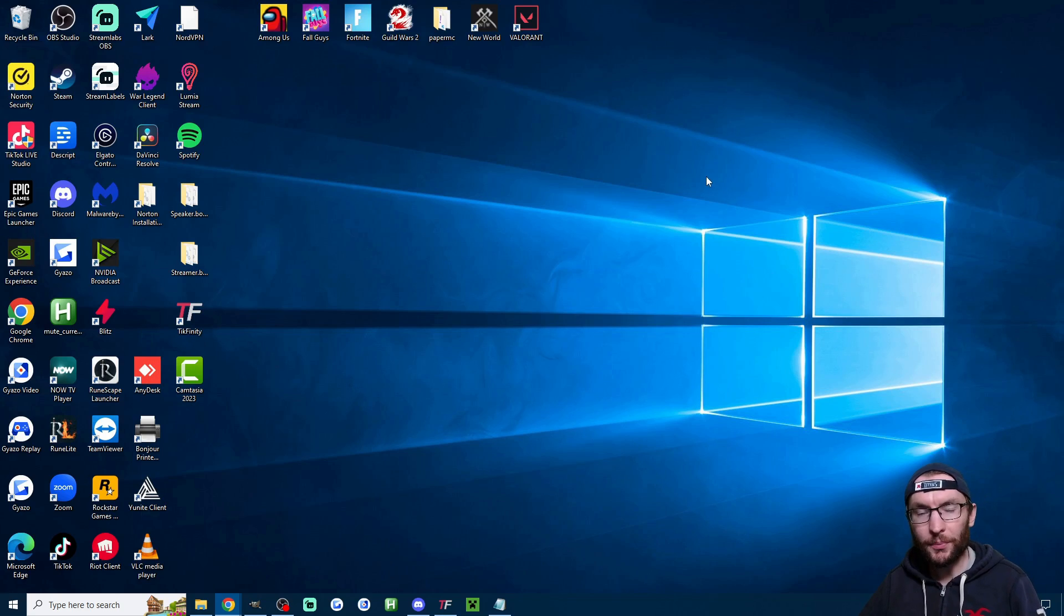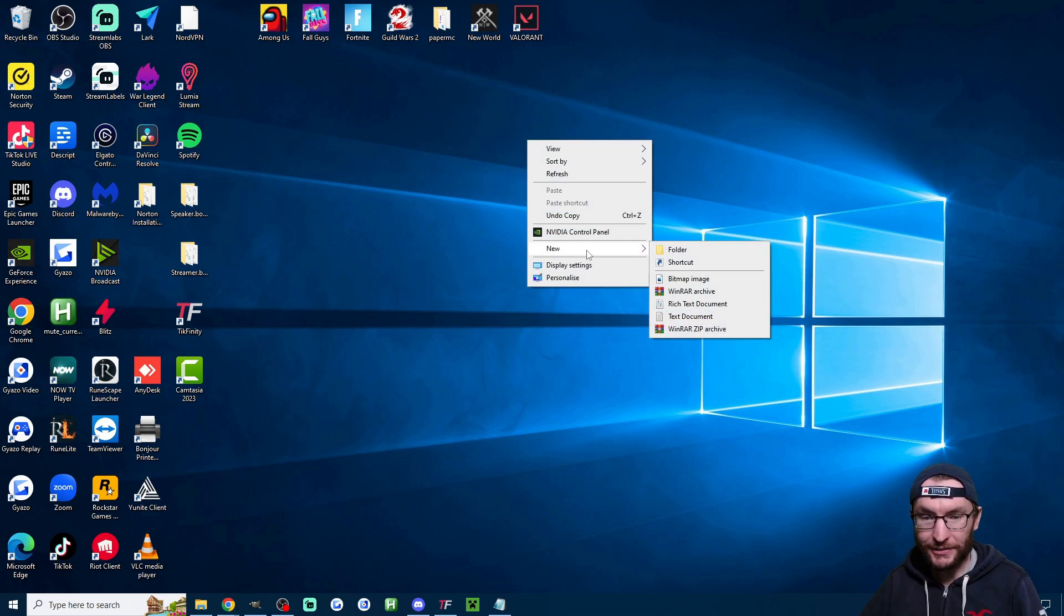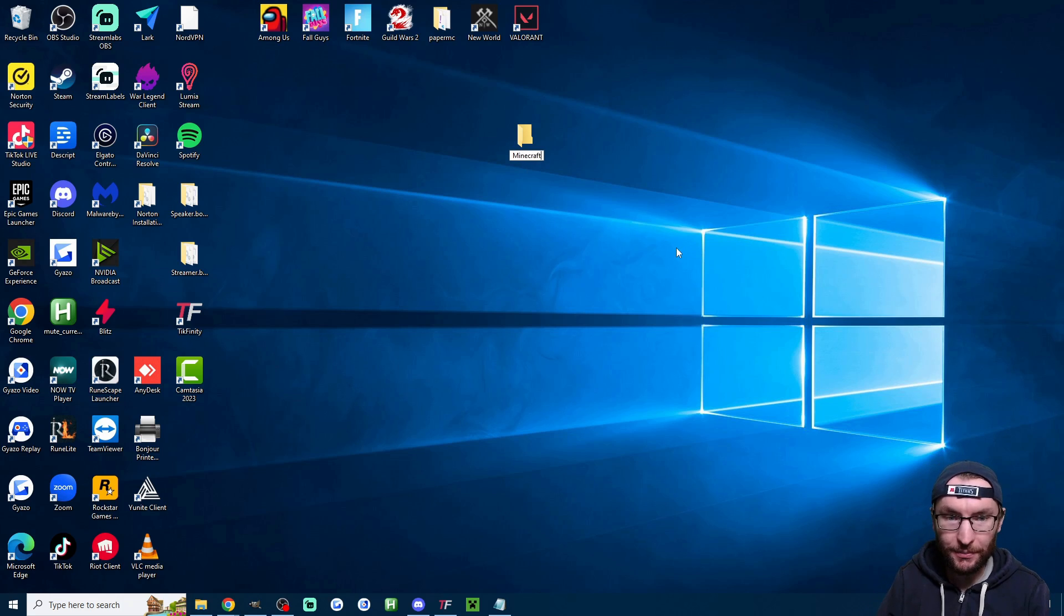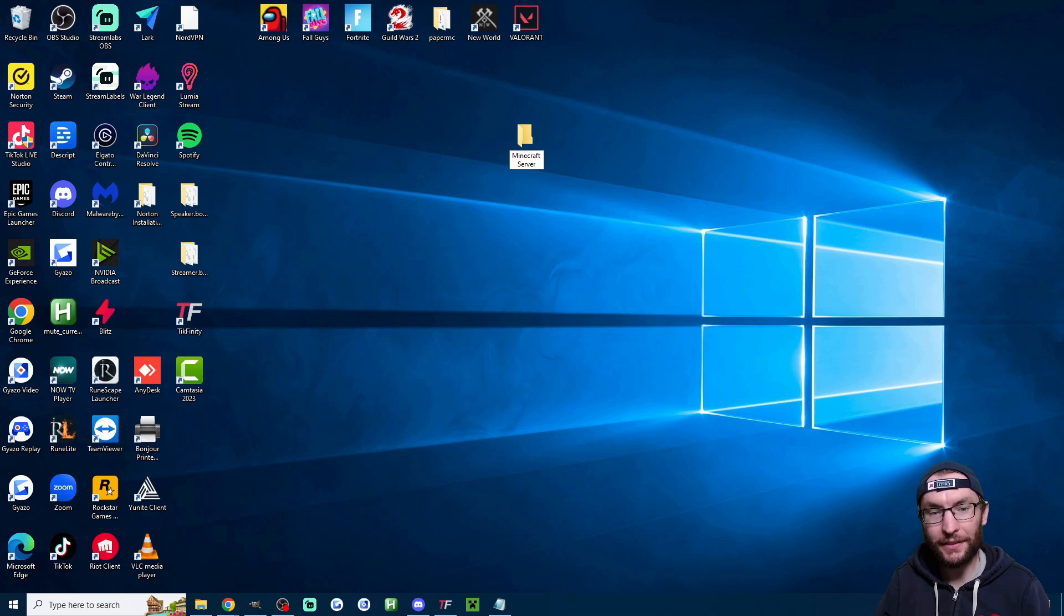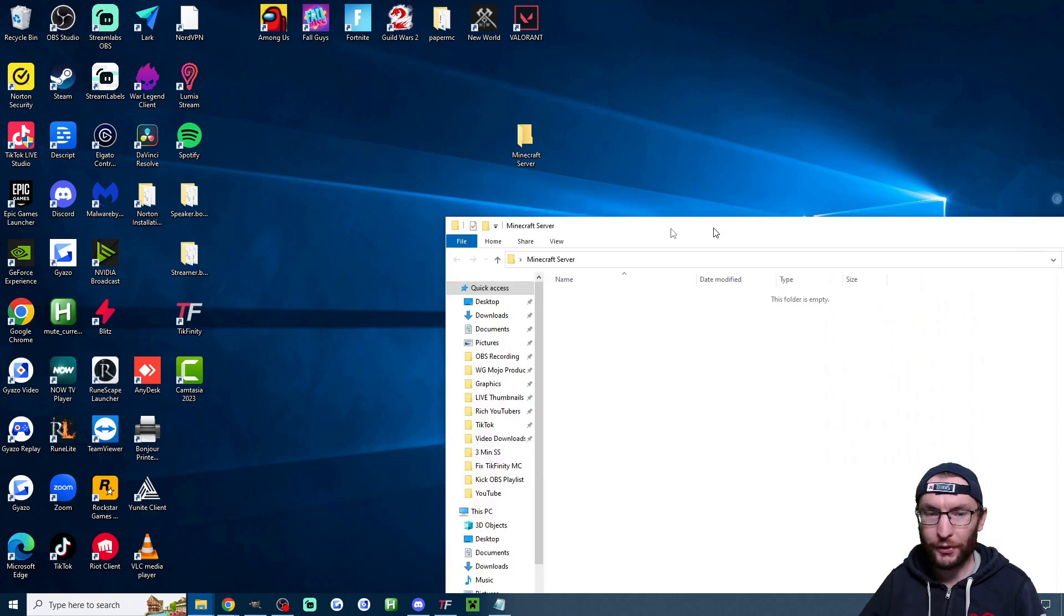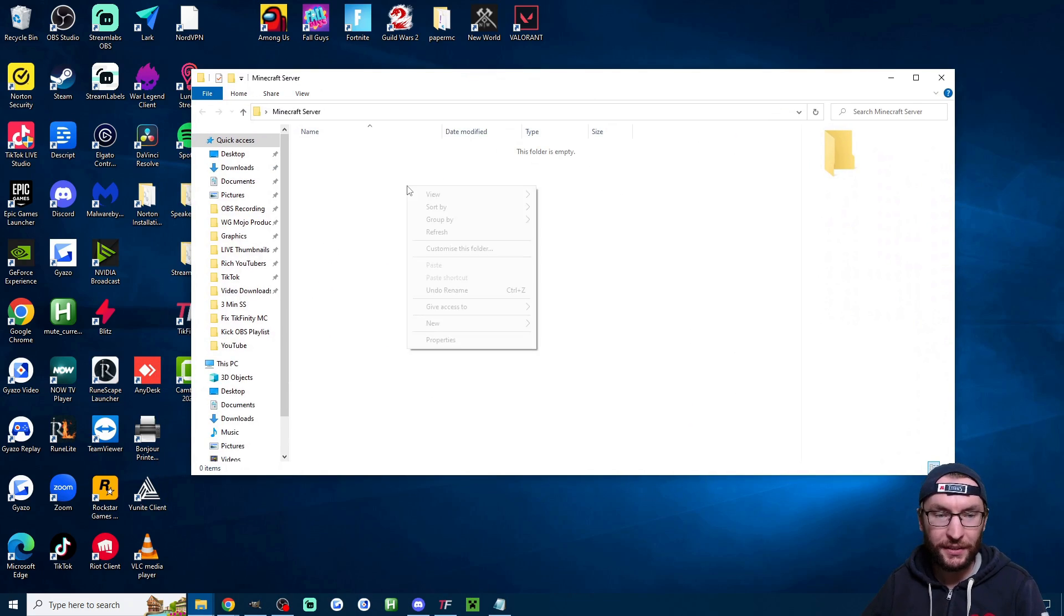Next up we need a new folder so I'm going to right click on my desktop new folder. You could save this somewhere else if you want. I'll just name this Minecraft server or anything like that. Now I'm going to double click into my folder and here it is. It should be blank.